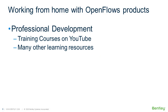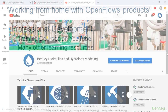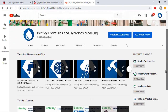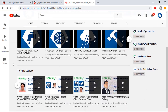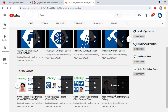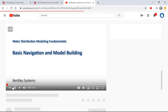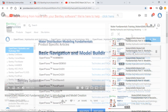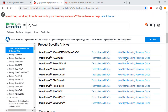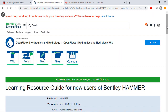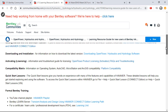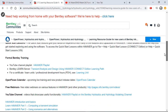While working remotely, you may also have the opportunity to invest some time in professional development. The OpenFlows YouTube channel has on-demand versions of our full training courses, which can help you prepare to be successful with your next project. The Wiki article also has links to many other learning resources to get you up to speed on powerful hydraulic modeling features.